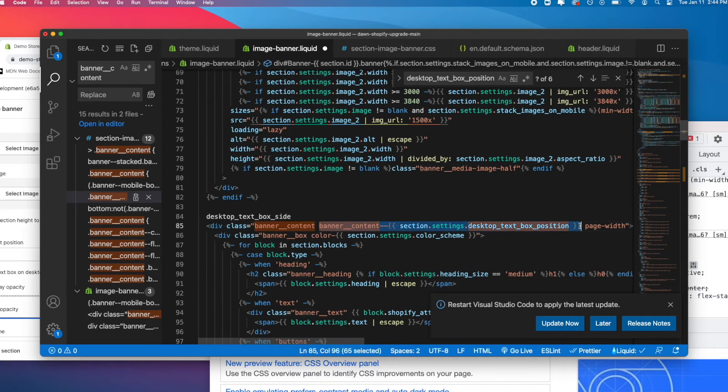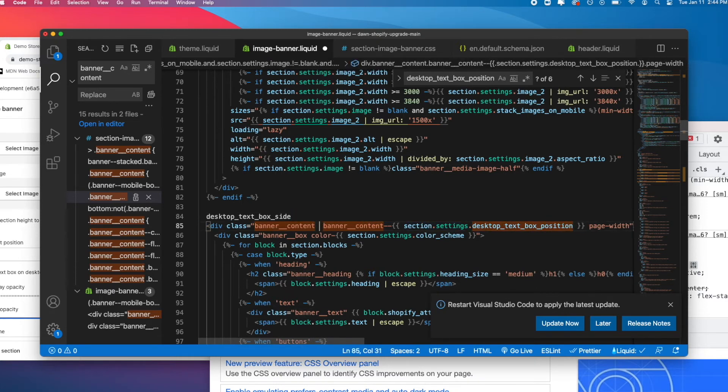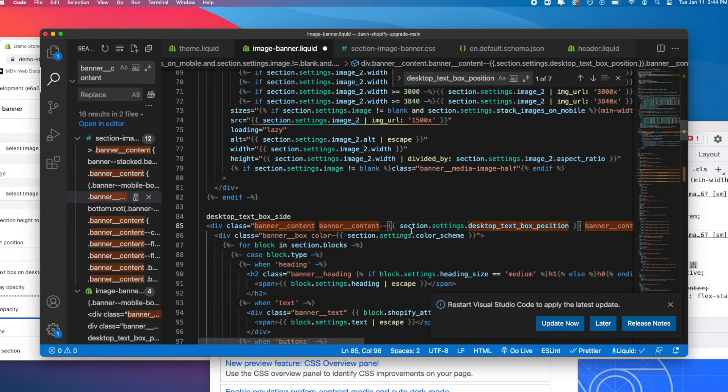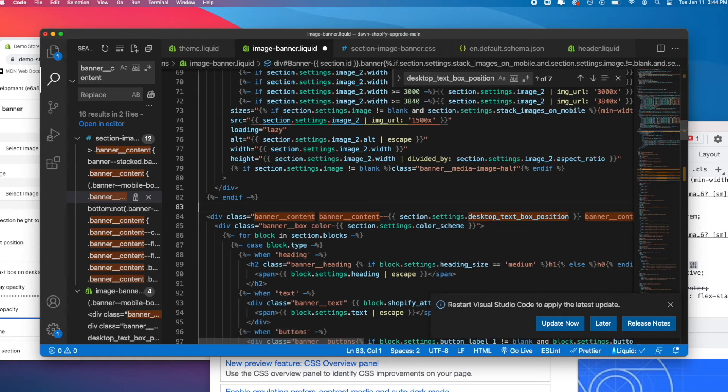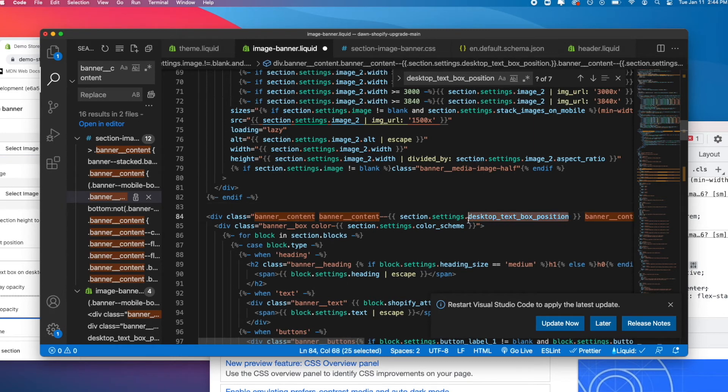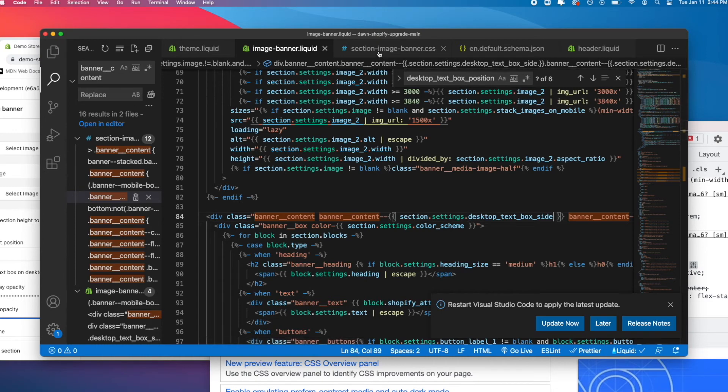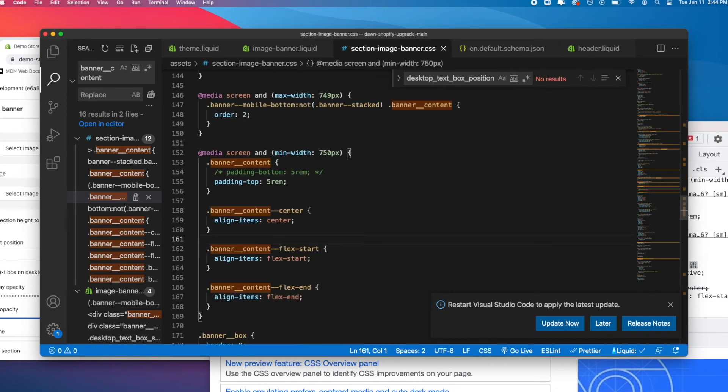Then I'm going to copy this whole part that says banner content, and I'm going to leave it like section.settings. But instead of desktop text box position, I'm going to add our new side setting in here. Let's save that and then let's go into our CSS.